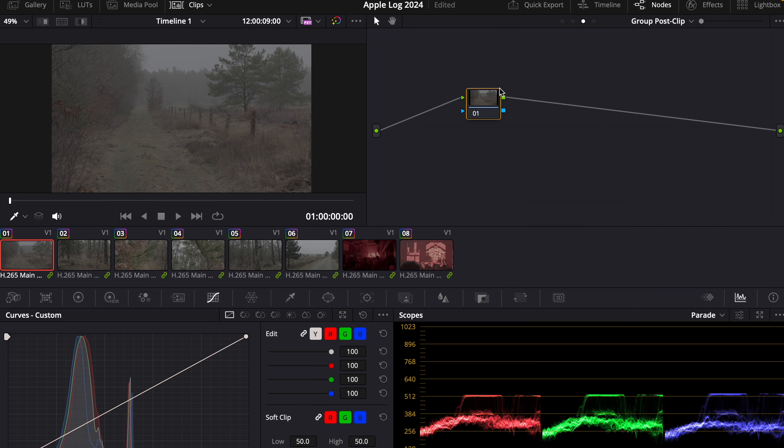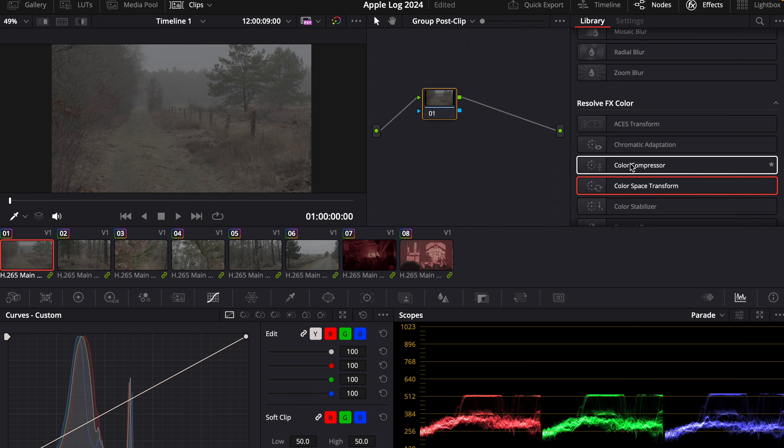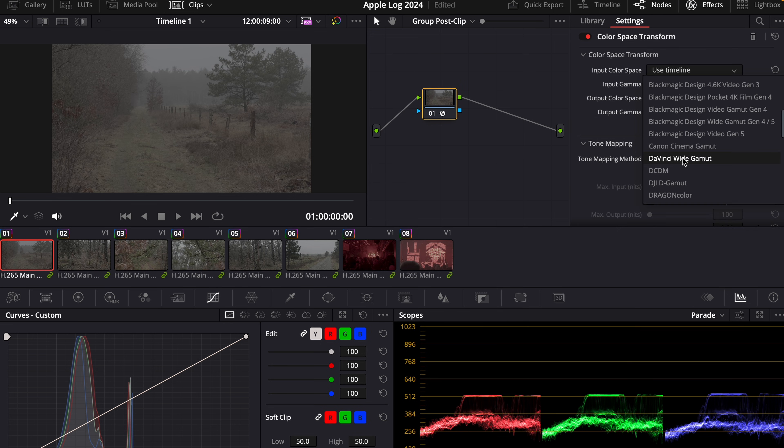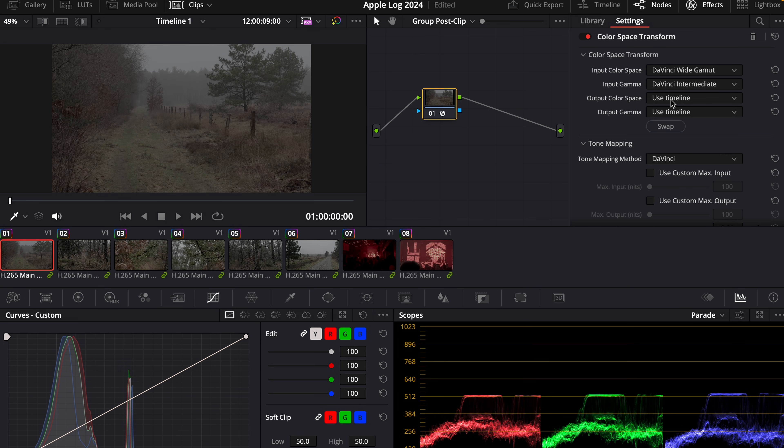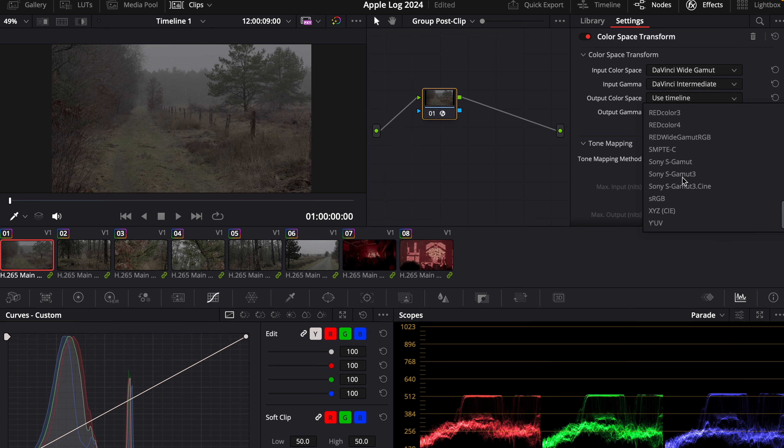Then we go to post-clip. And now we also put color space transform on this node. In this case, for input color space, we choose DaVinci Wide Gamut. And for input gamma, DaVinci Intermediate. And output color space is going to be Rec.709.